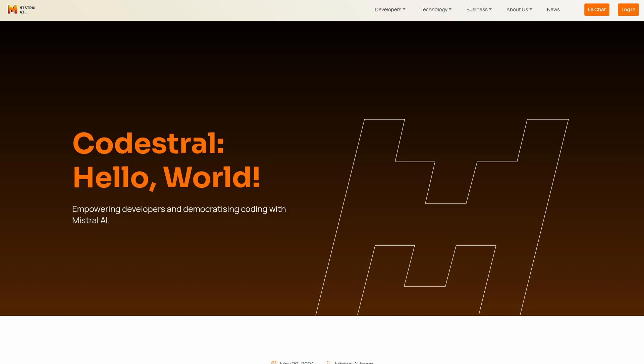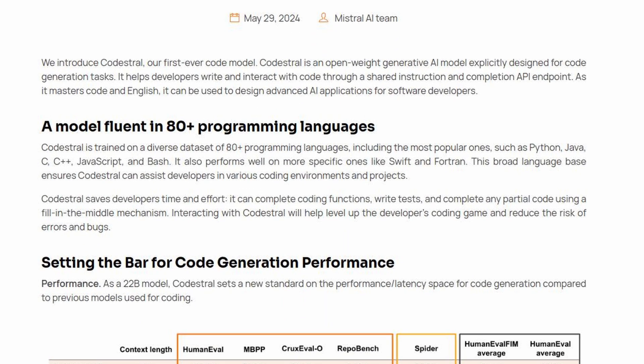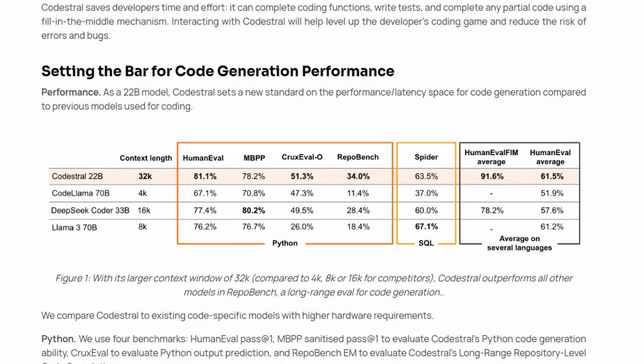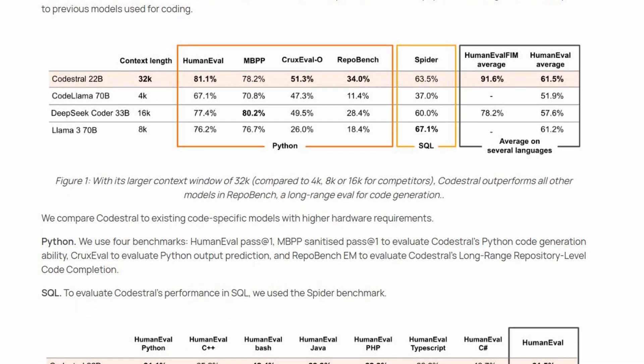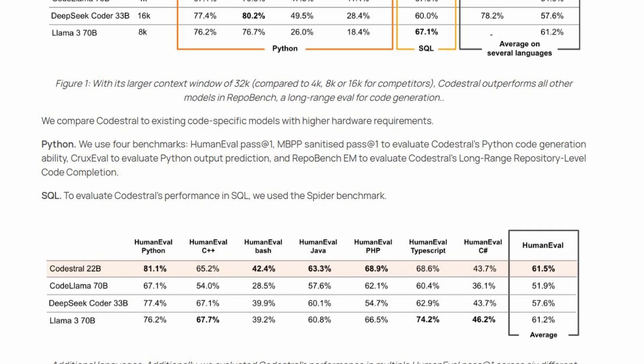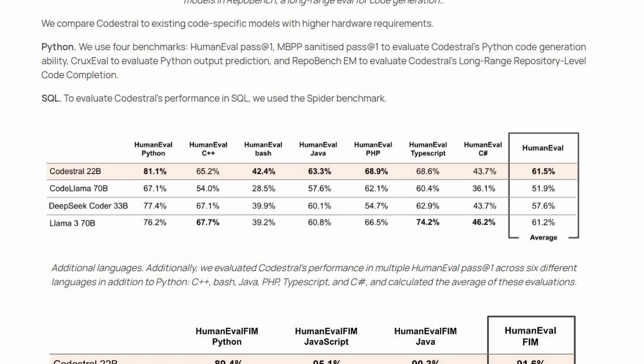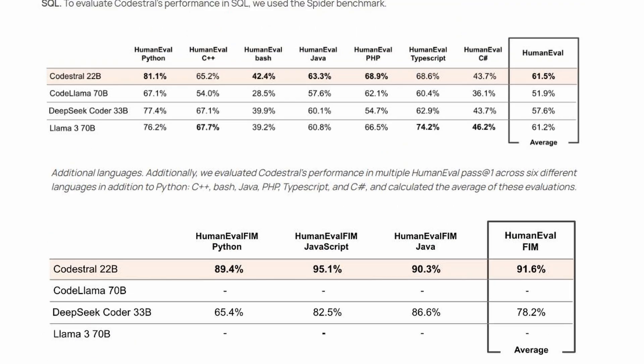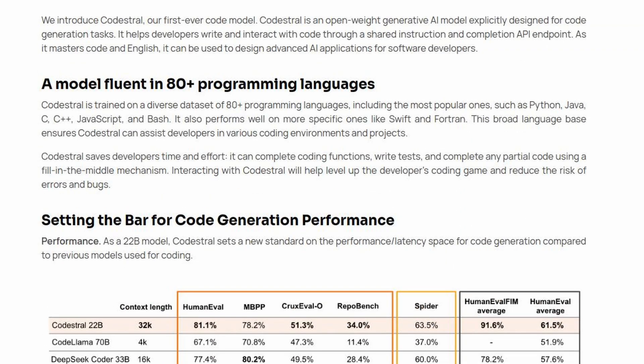Mistral AI's team launched their new coding model named CodeEastral. It is a 22 billion parameter model that excels in coding. It has fill-in-the-middle capabilities as well as instruct and chat capabilities. It is also trained on 80 plus programming languages.